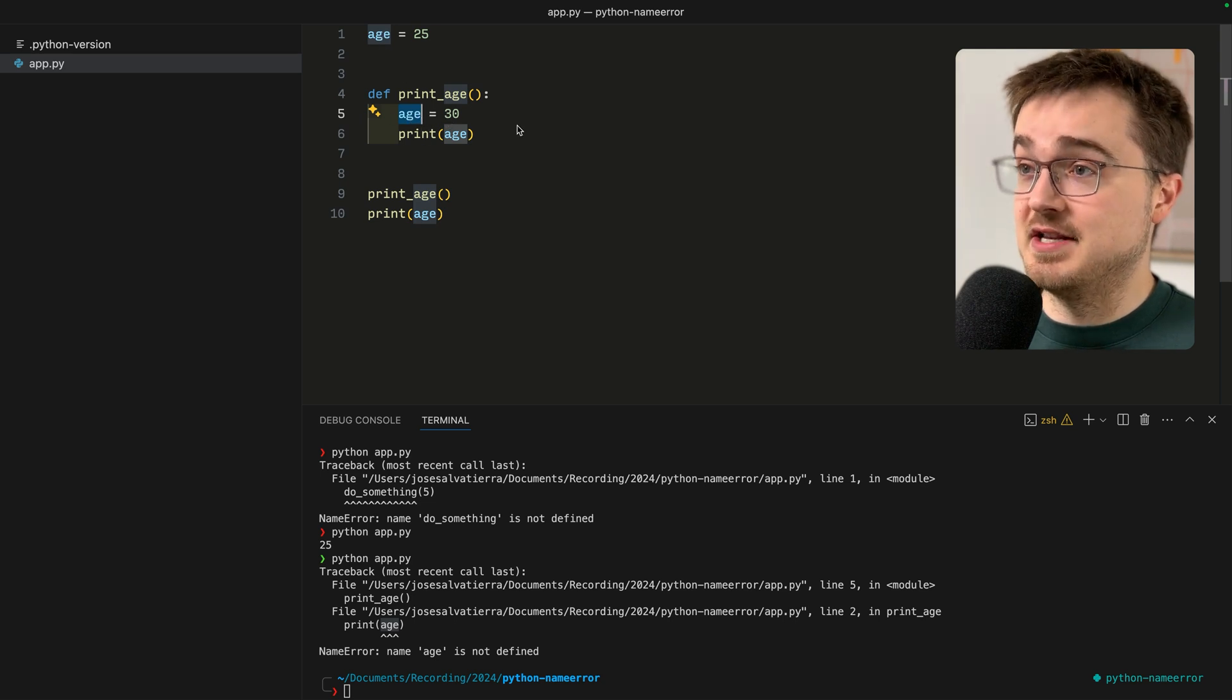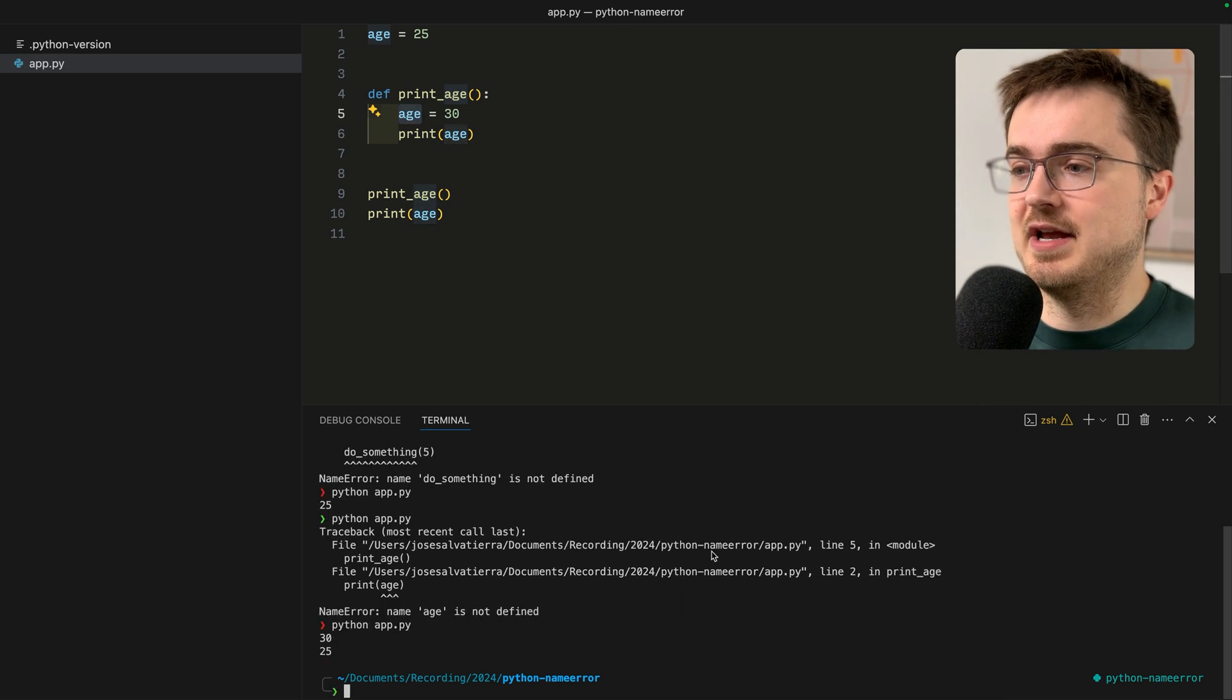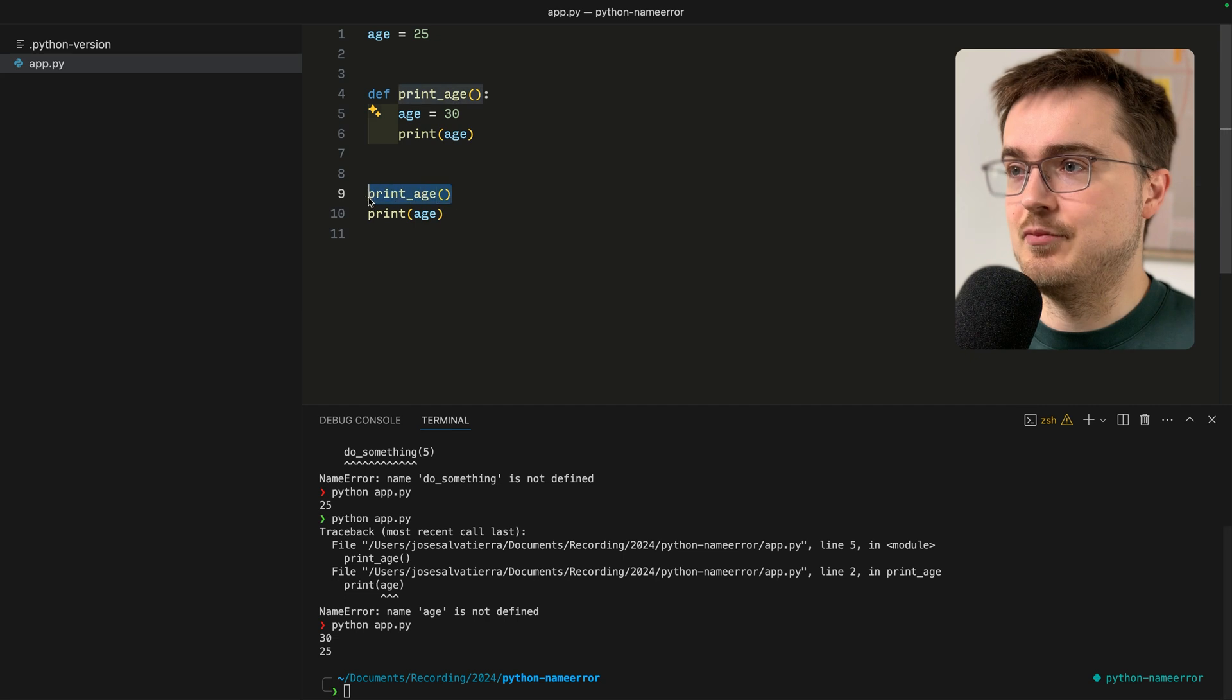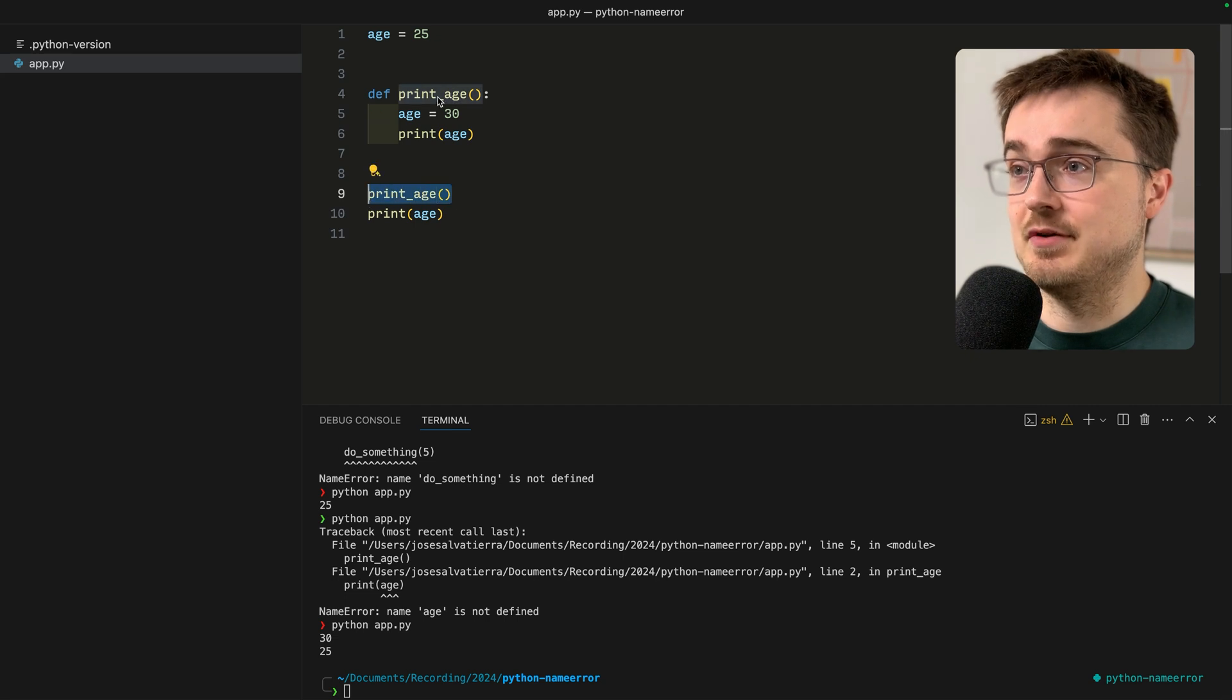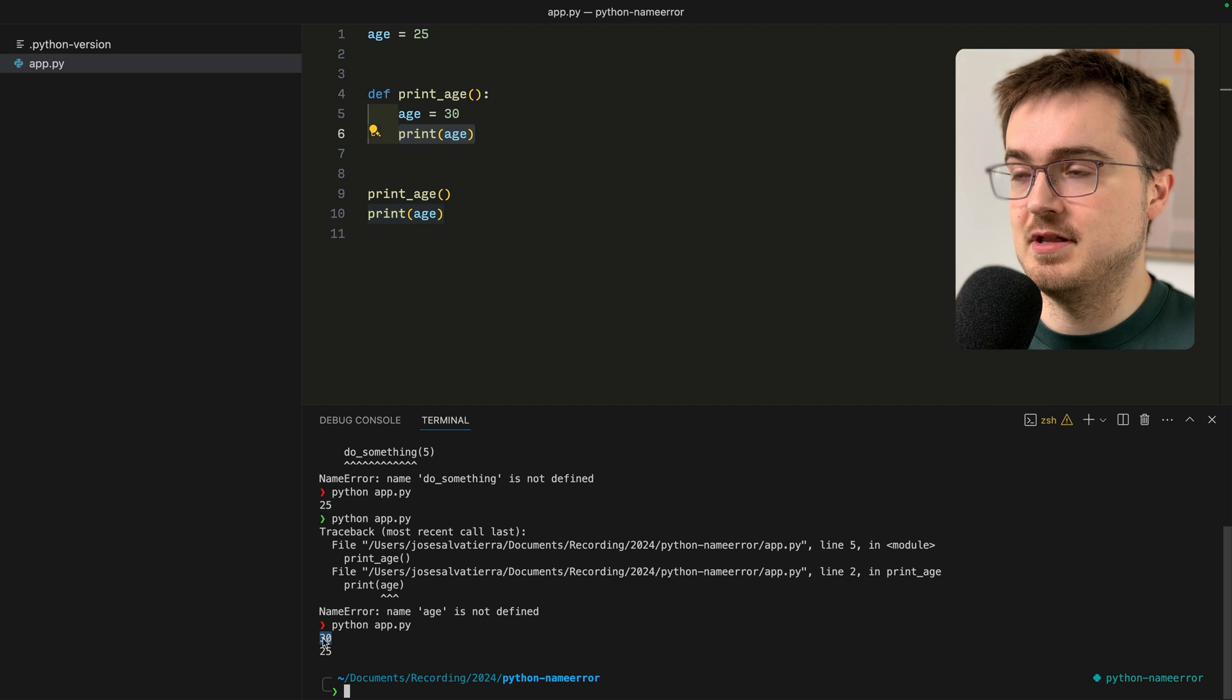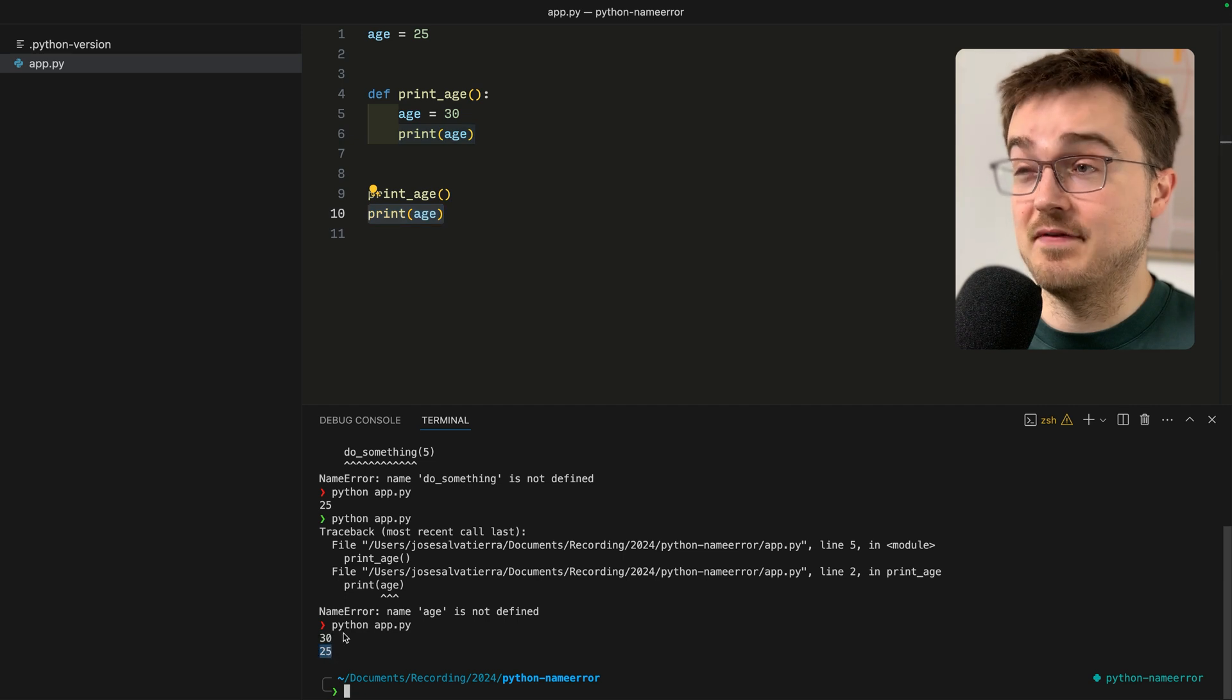If you define the variable outside the function, you can use it within the function and also outside it. But you have to be careful because you can reset a value for a variable that already exists outside your function inside a function, and things start to get confusing.